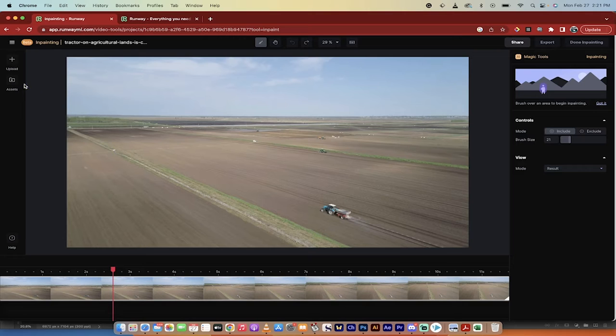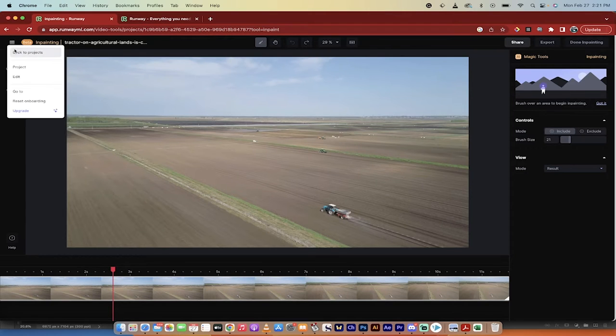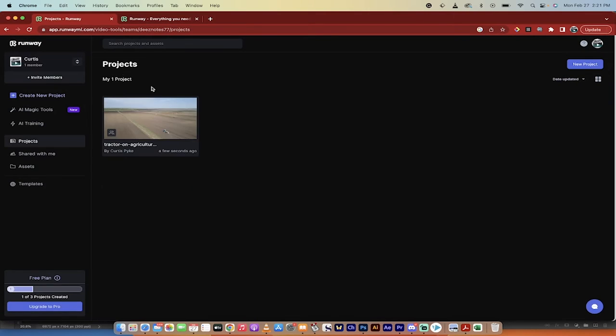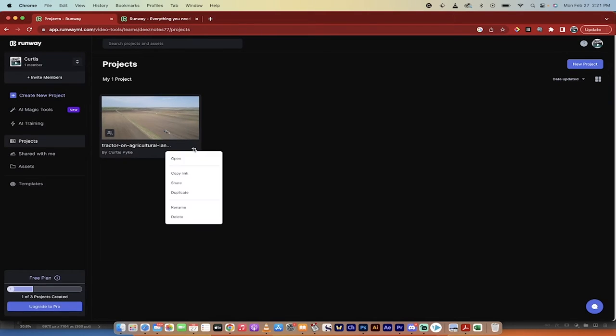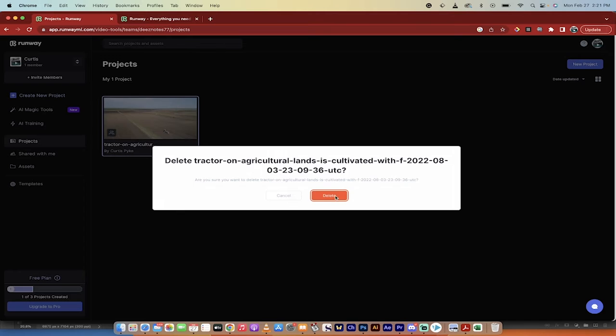I'm going to delete everything here. Let's just go back. So I'm going to click on this back to projects. We'll delete this project and we'll start from the beginning.